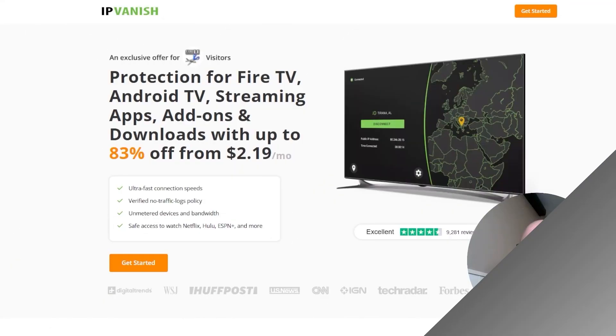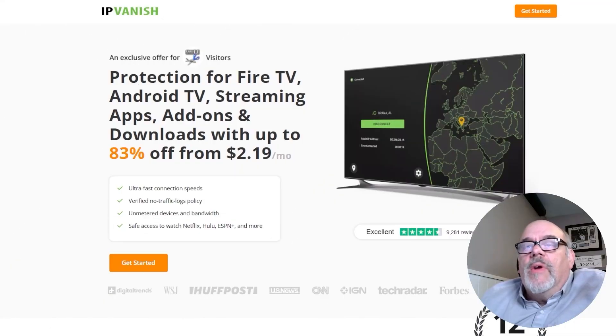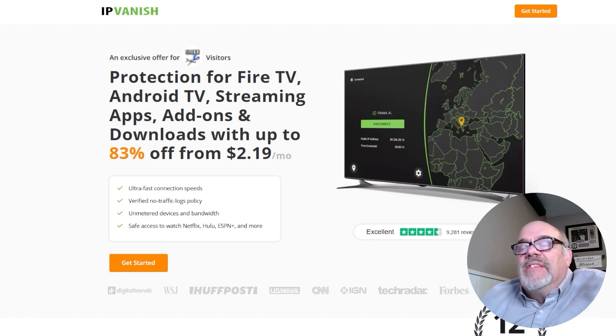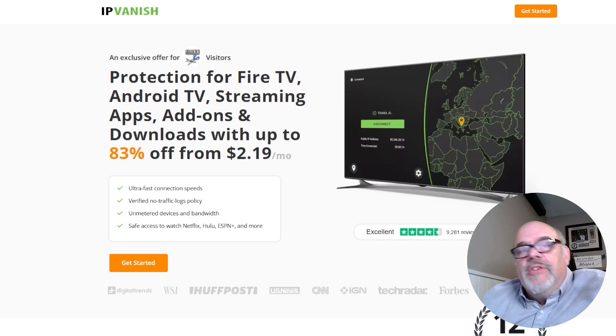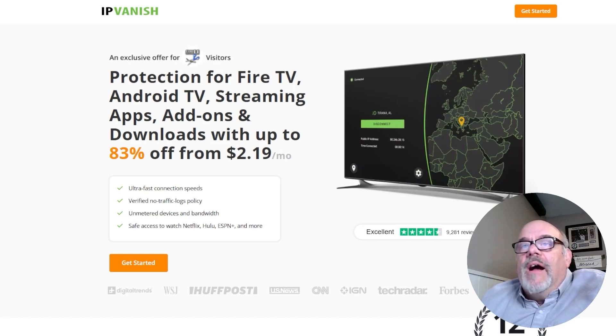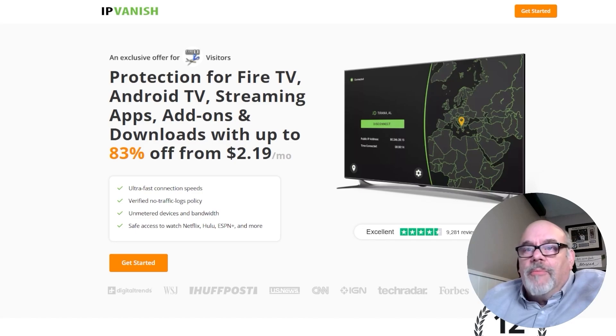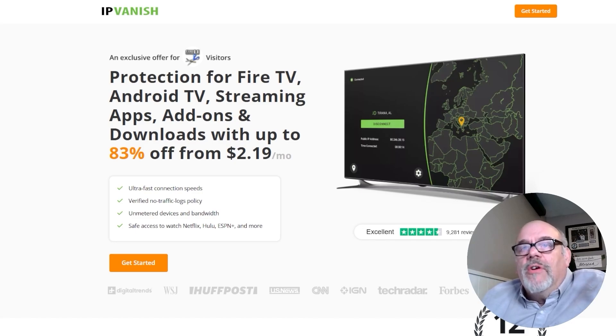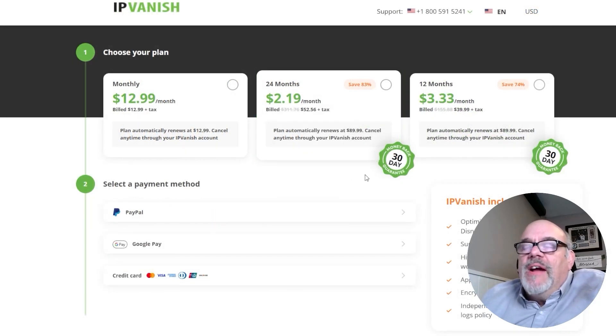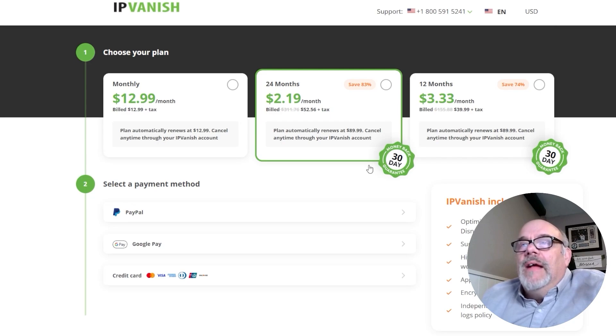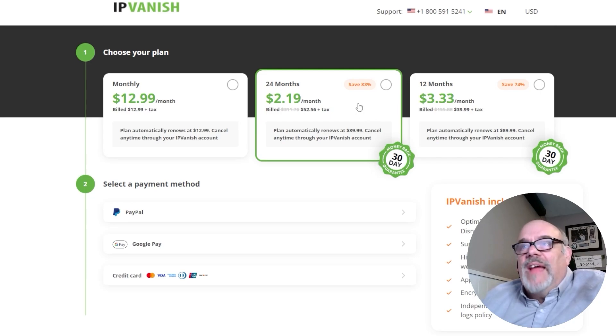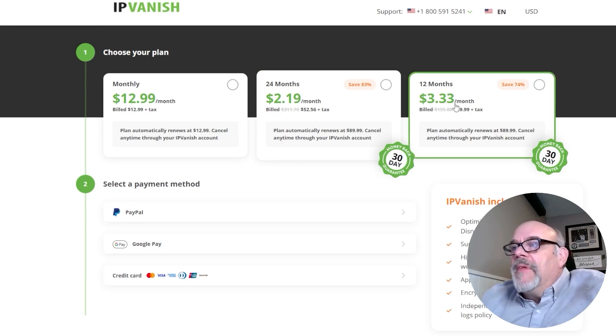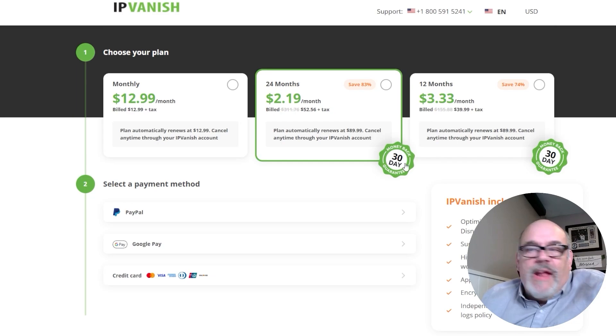Before we move on, I do want to point out IPVanish is running an 83% off discount right now. Whenever you're using third-party or unofficial apps, I strongly recommend using a VPN to keep your electronic fingerprint, also known as your IP address, secure and anonymous. At this price right now they're offering, it comes out to something like 7 cents a day. If you choose this option for the two years, you have a 30-day money-back guarantee.